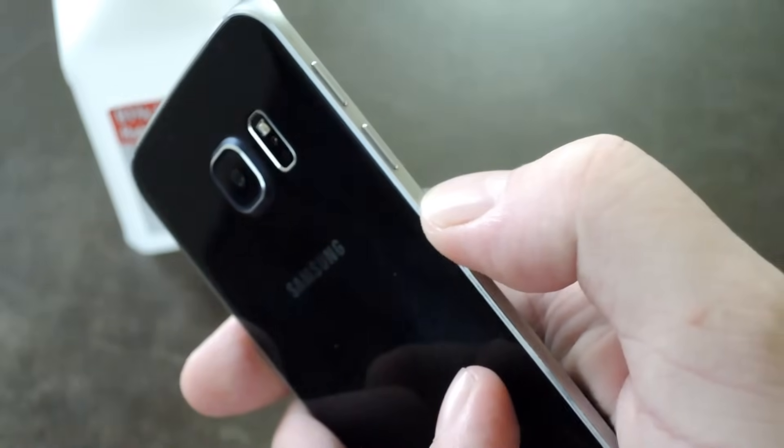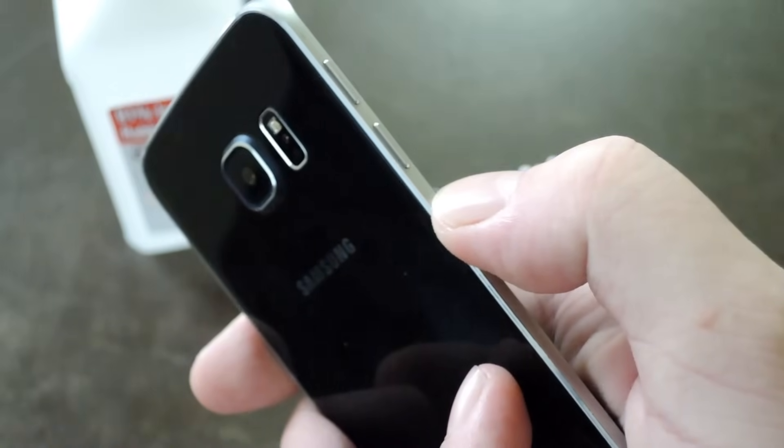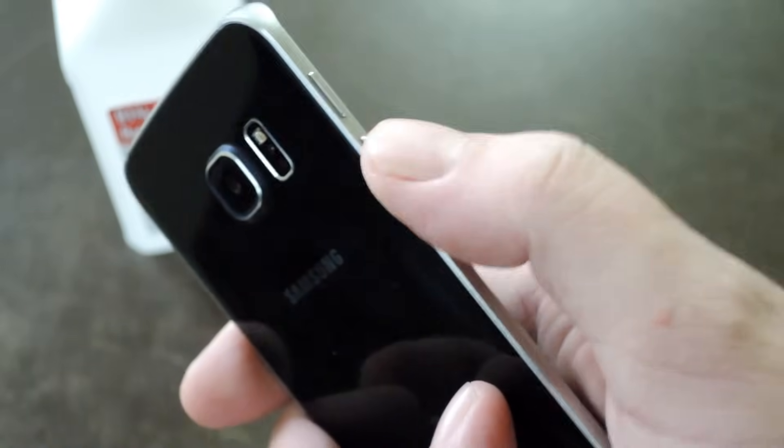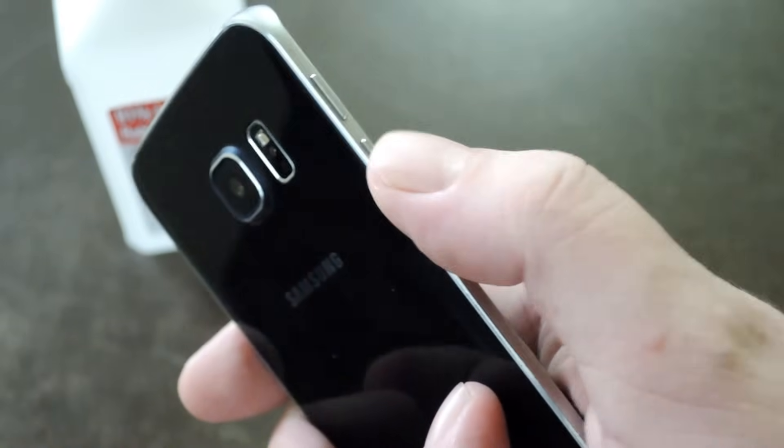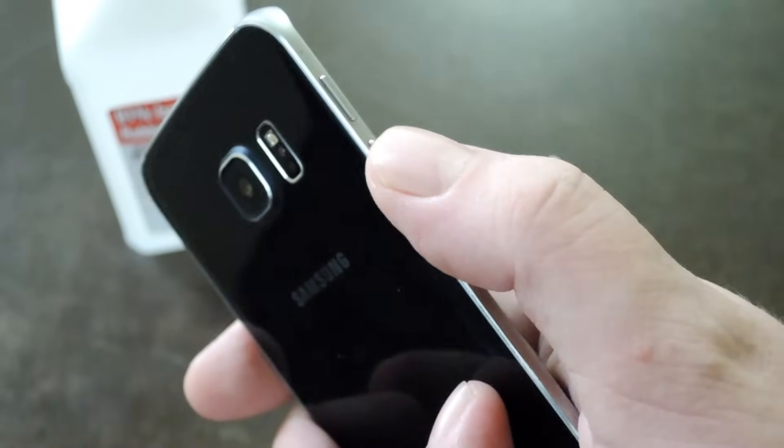Hey what's up everybody, it's Dalis with Gadget Hacks and today I'm going to show you how to fix a stuck button on your smartphone.